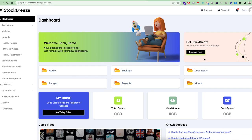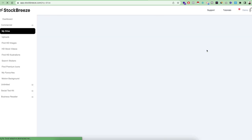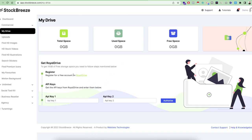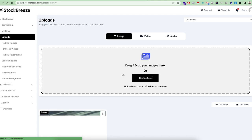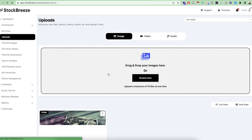For this demo we are going to start from the left. On your left you will see the commercial plan of StocksBreeze and its features. If you go to My Drive, which is basically the 10 GB cloud storage, you will need a registration on the Royal Drive website. Once you register, you will get two API keys from there — just put your API key one and two inside the field and click on the Authorize button to get it integrated with your StocksBreeze software. Once you do that, you can start uploading all your images, videos, audios, or any kind of stock asset files from your computer.